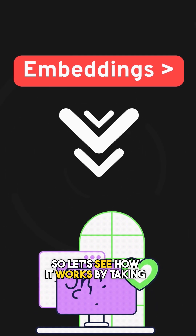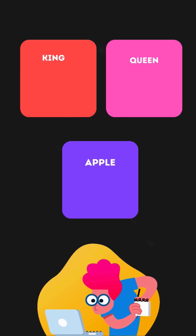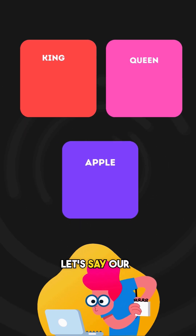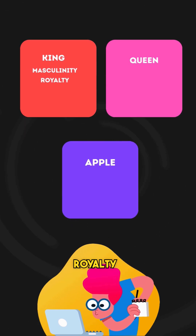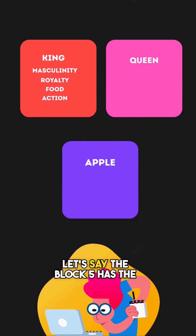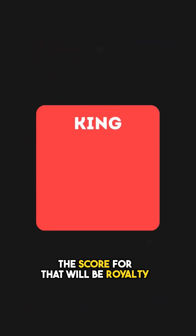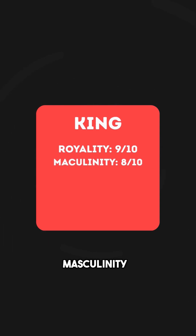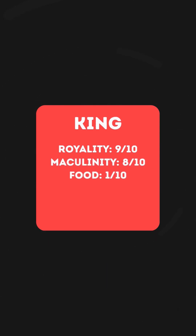Let's see how it works with an example. To understand their meaning, we give each block a list of power scores. Let's say our scores are based on masculinity, royalty, food, and action. Block 5 has the word 'king' — the score for that will be royalty 9 out of 10, masculinity 8 out of 10, and food 1 out of 10.